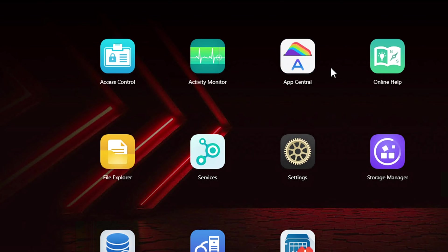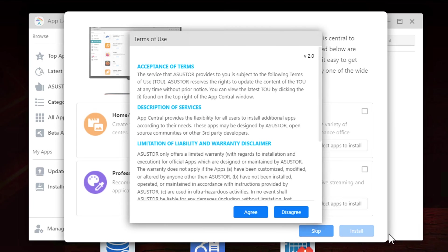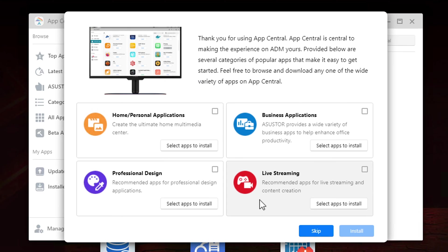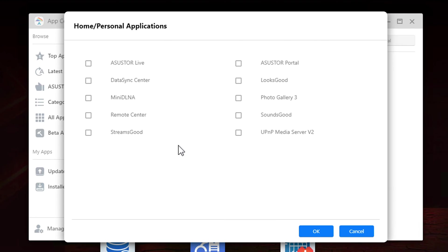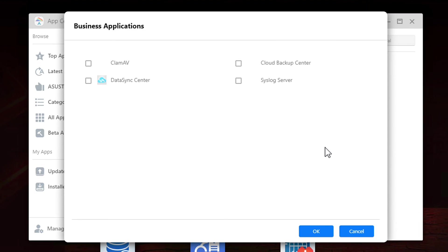Like most NAS units today you have an app store. When we open App Central we have to agree to their terms as well as the privacy statement and once you've agreed you're greeted with an option to install some of the pre-selected apps based on categories. You can click on a category and select the individual apps you want to install. You can go through each category or just skip it and search through the app store yourself.